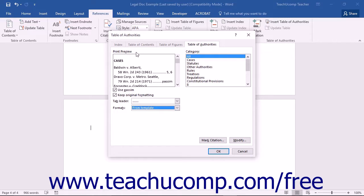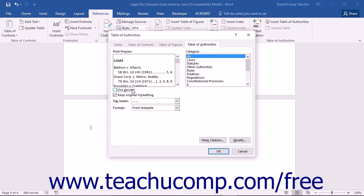You can also set additional options within this dialog box. If you wish to use the term passim for citations that occur frequently throughout the document, then ensure that the Use passim checkbox is checked.